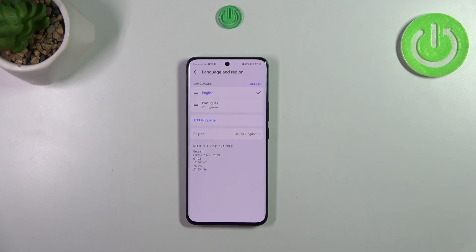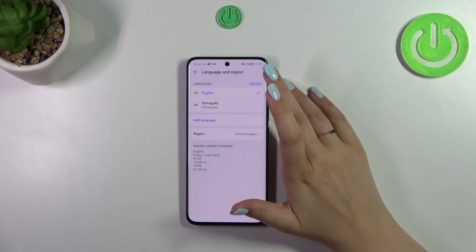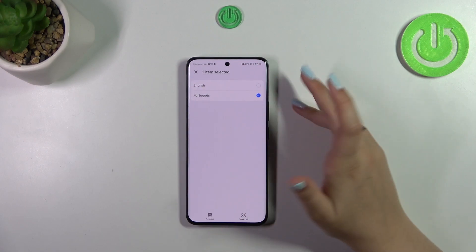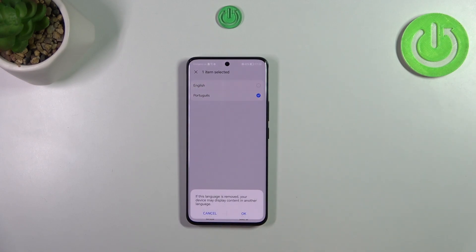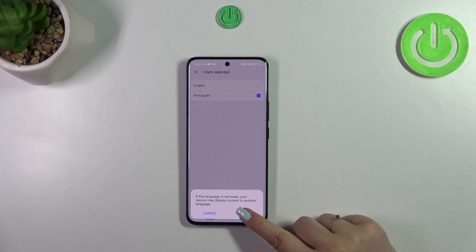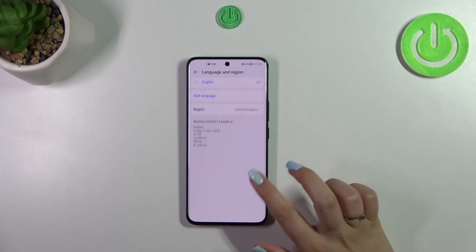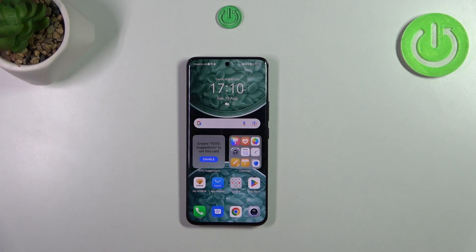Of course, you can also reorder the languages, which is another way to change the language. If you want, you can also remove languages — just tap on Delete, mark the language you want to remove, and tap on Remove. Now we've got only English left.